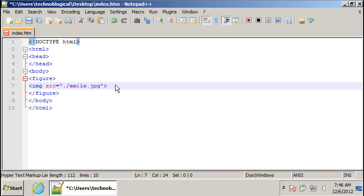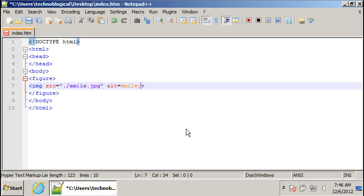We can also use the alt tag. That's for alt text for people that can't see the image. It tells them what it is. Alt equals, oh, got to put quotes around it. Smiley face.